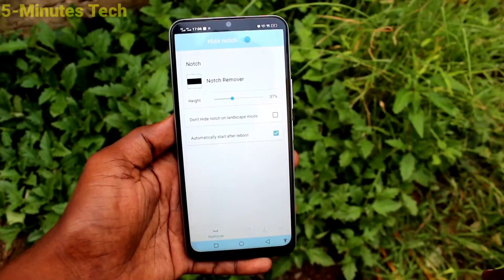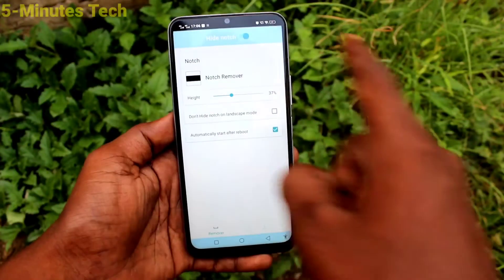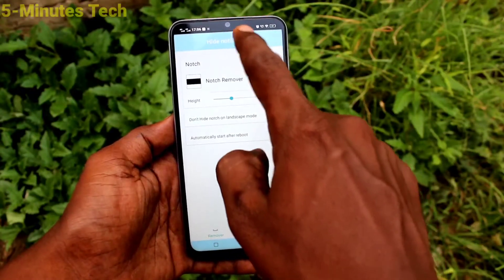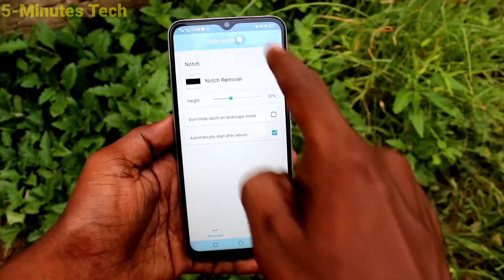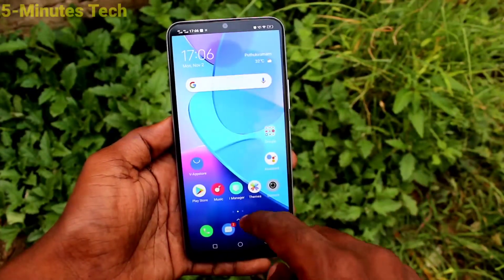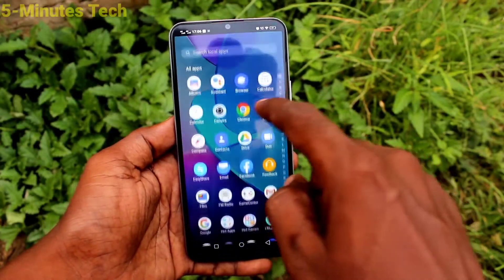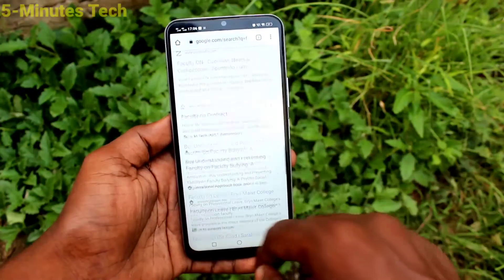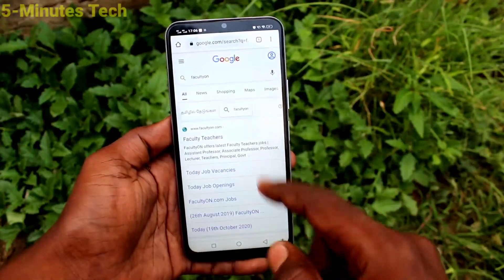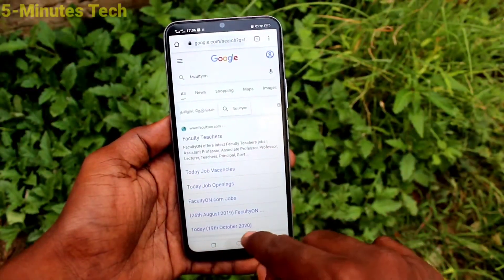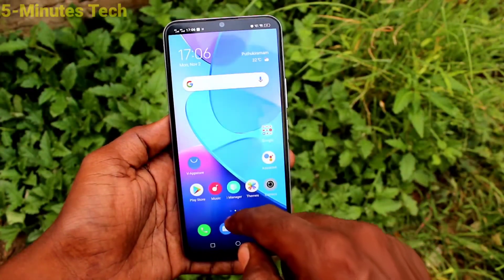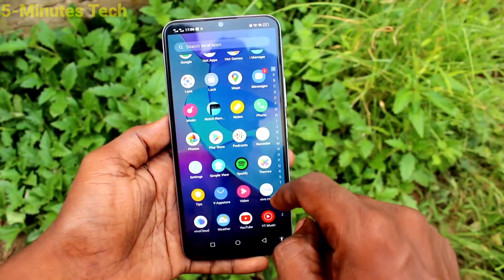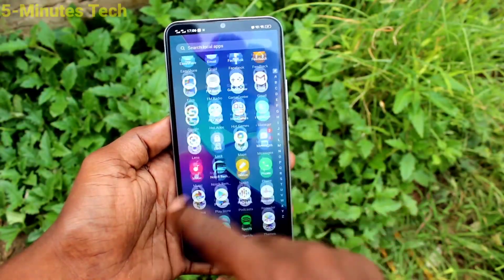Now it's like a normal display. I open Google Chrome and it shows in normal display. If you want to have the full screen display again, you need to turn off that 'hide notch' button.